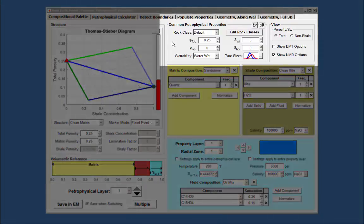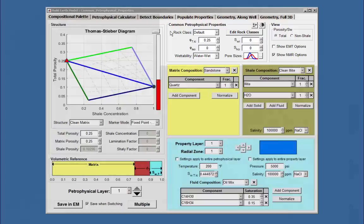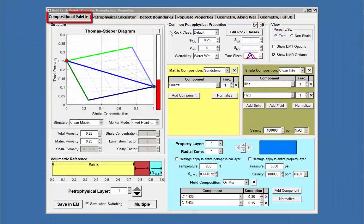This video presents the Common Petrophysical Properties panel in the Compositional Palette in version 4 of 3D UTEP Wells.